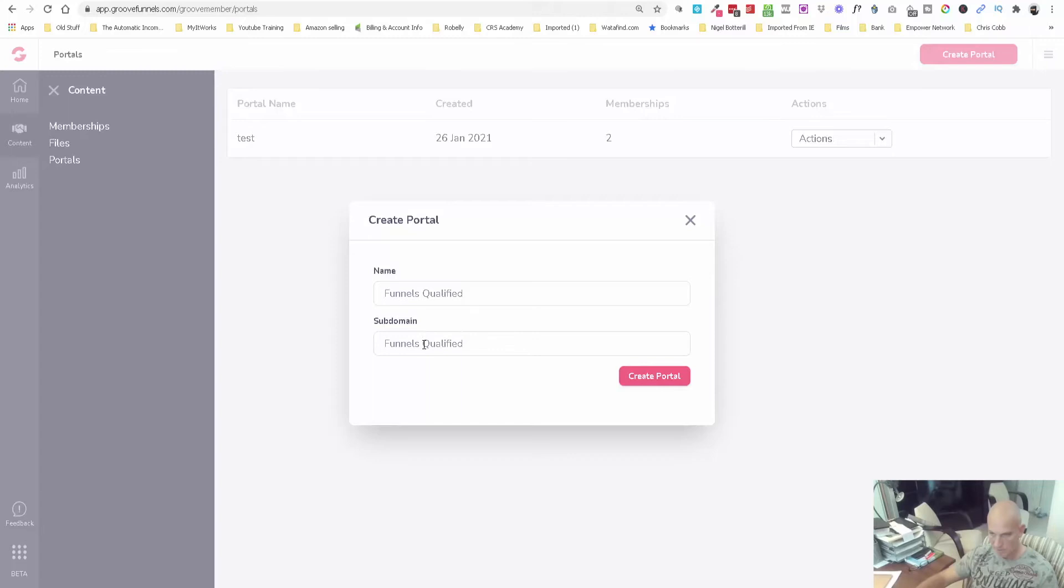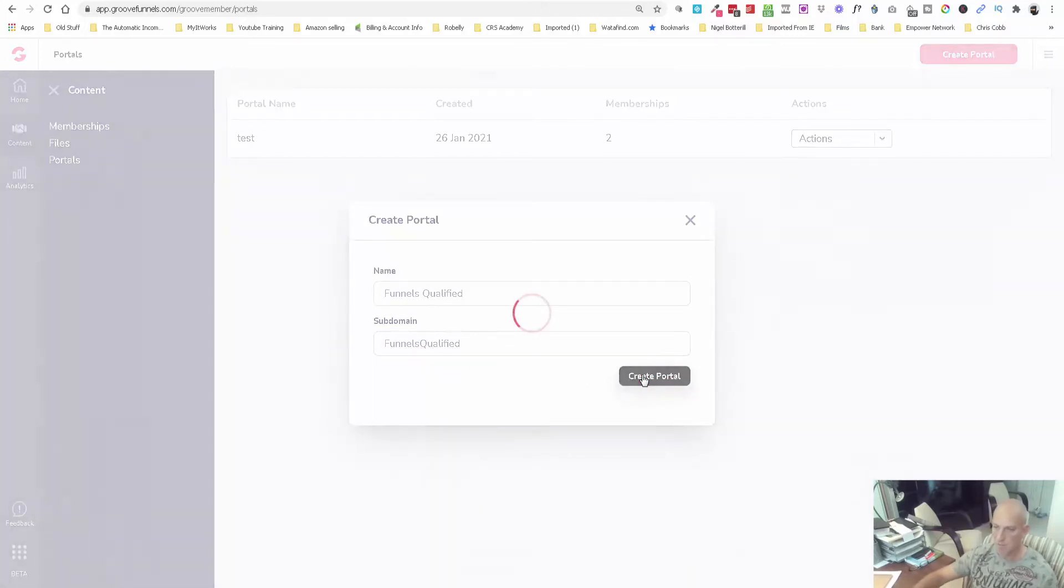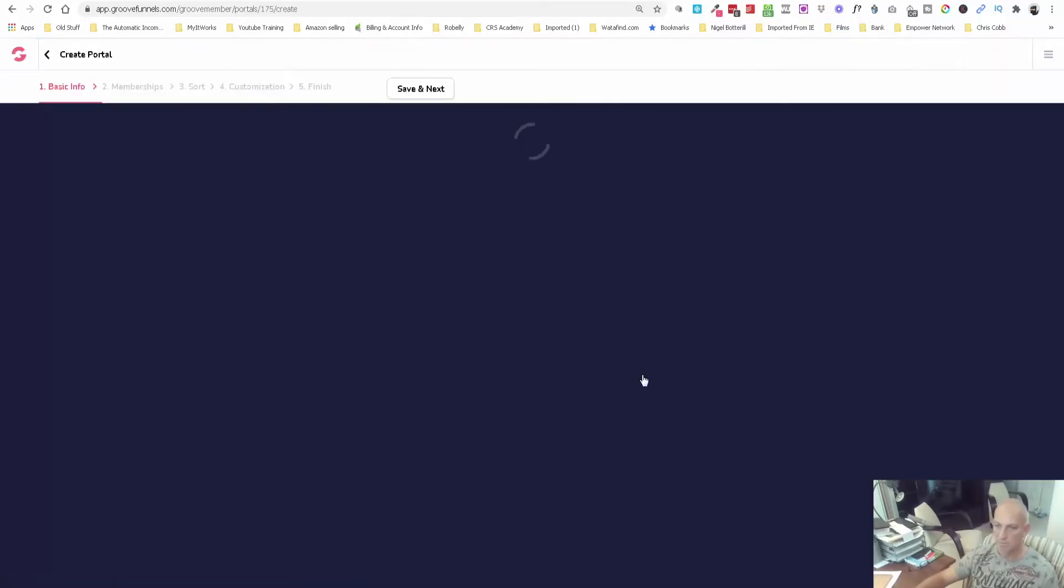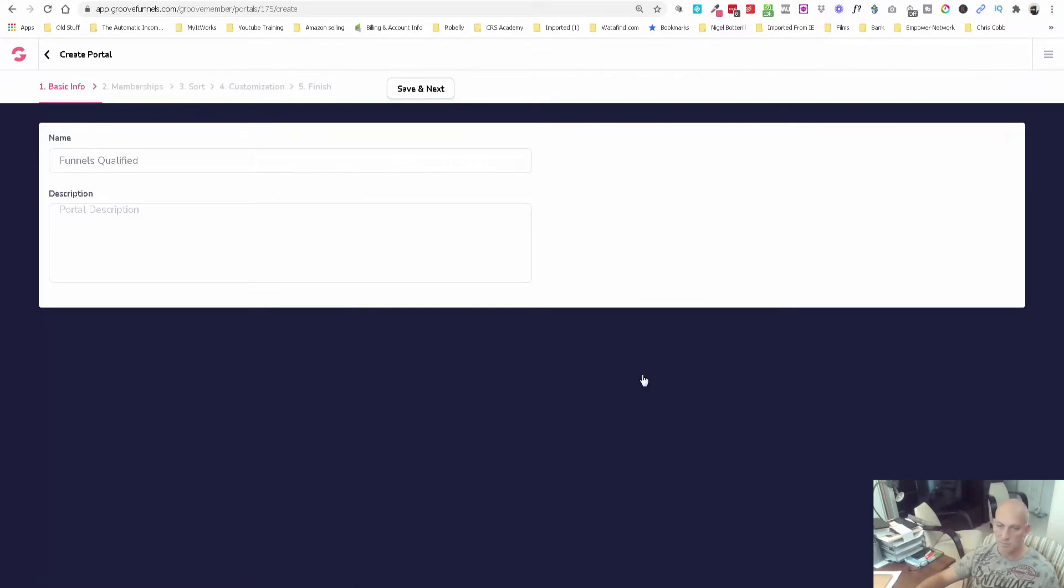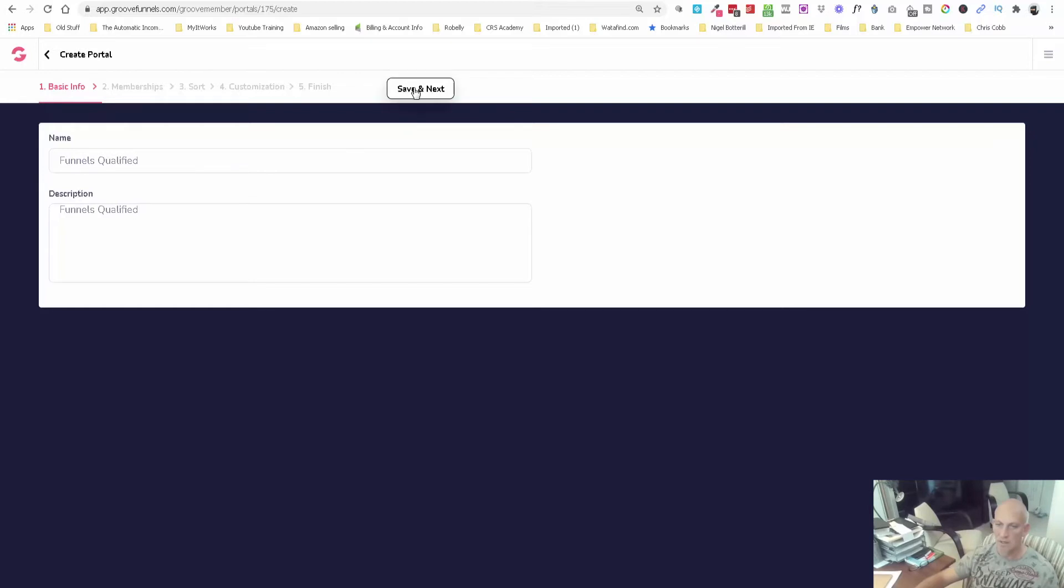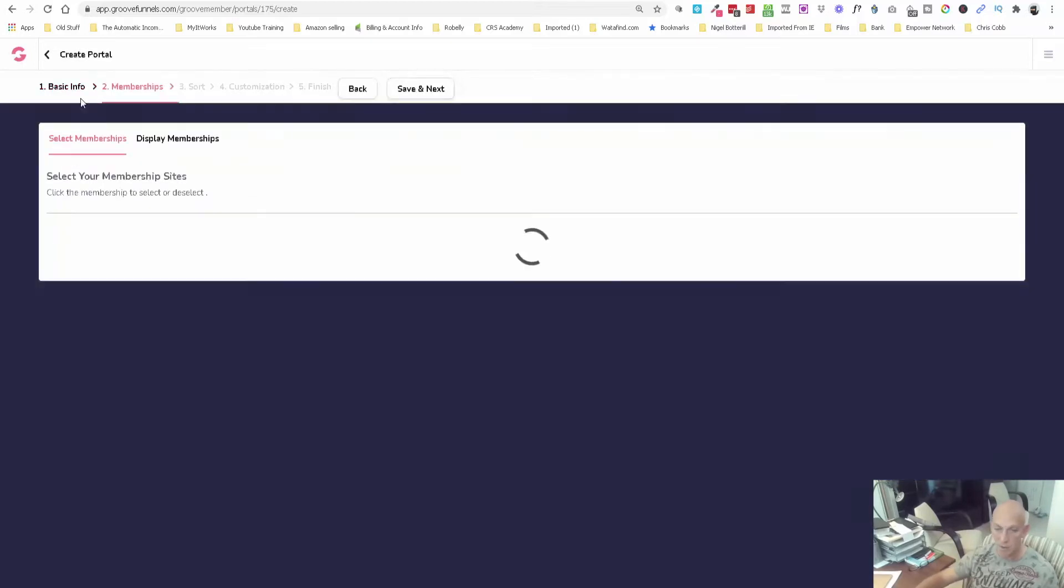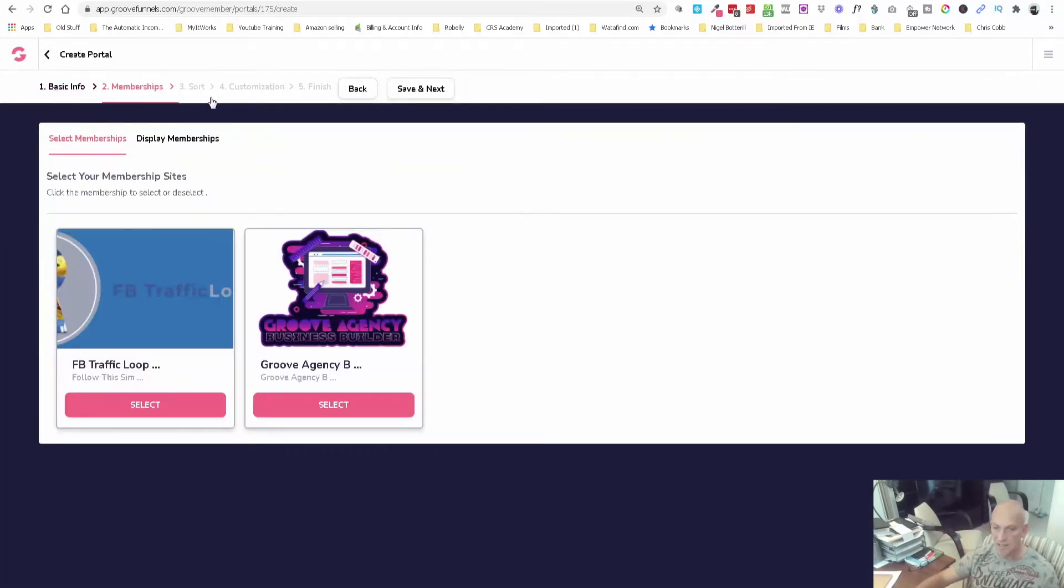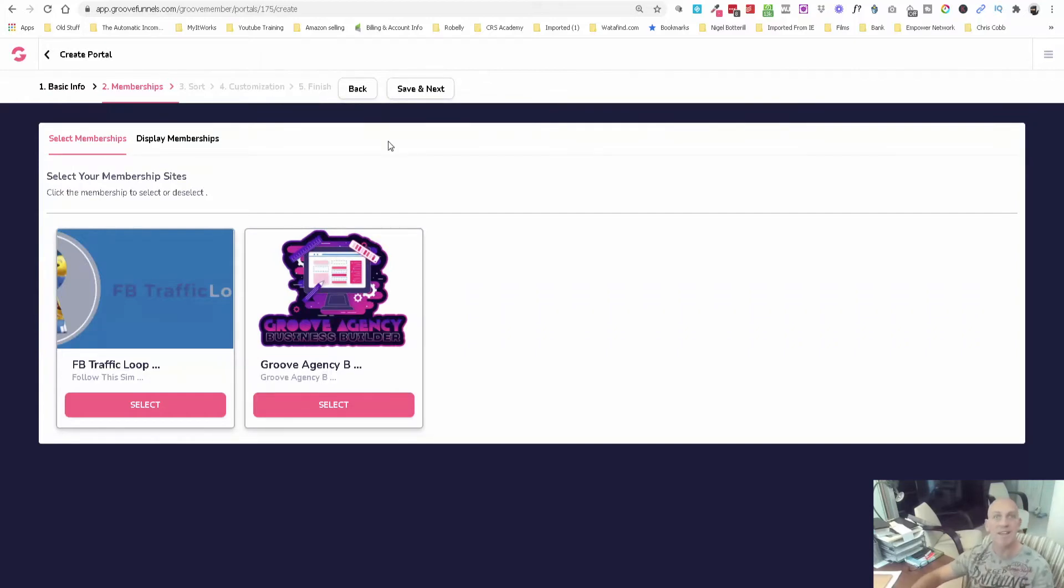I'm presuming we're not allowed a space because it's a subdomain. Create portal. Then you can obviously give it a description. I'm just going to leave it like that for now and save. Same as all the other videos you've probably seen, there's this little run through, one to ten, eleven different steps you need to take to get things active inside Groove. I love the fact that every single software they've got is following that same flow.